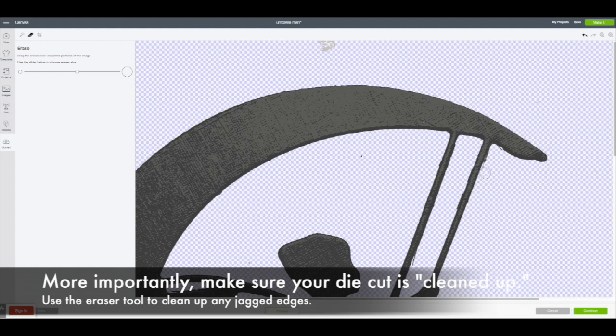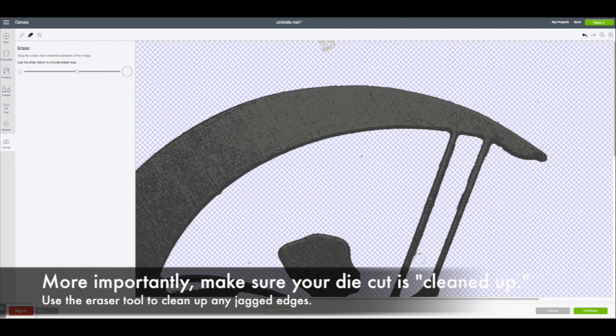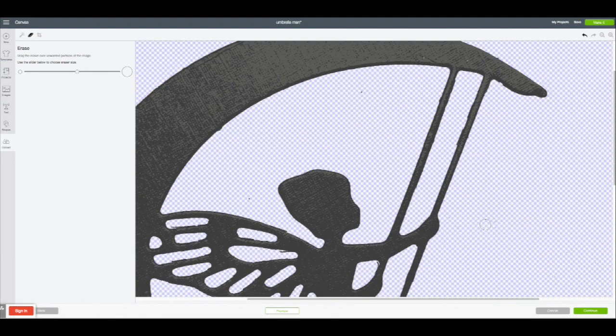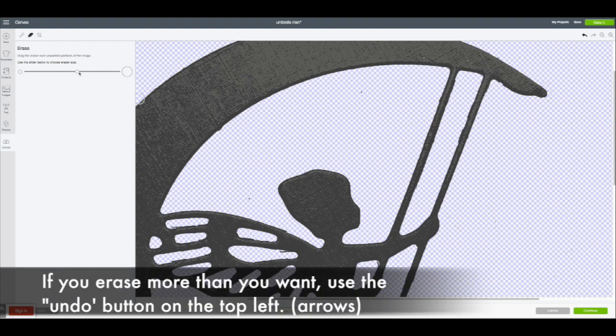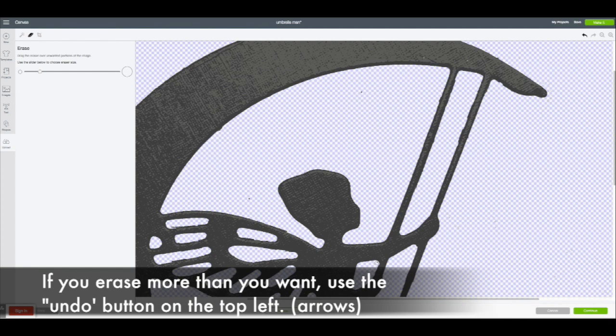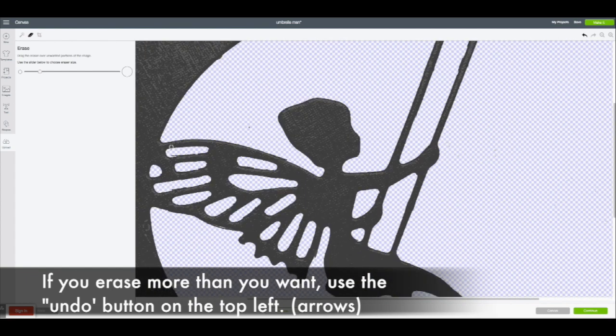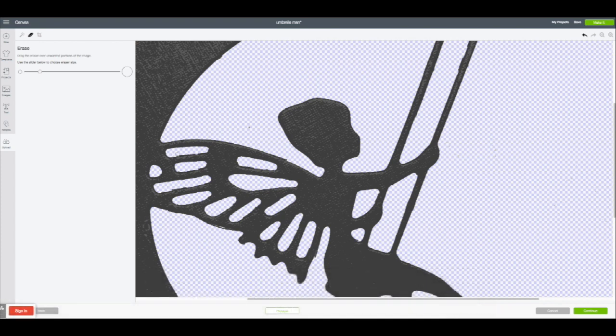Before I show you my shortcut, I do want to point out there's some things you have to clean up manually. For example, this little area up here in the corner where the die cut was not great—I'm going through with my eraser tool and getting rid of that black portion. Those are just the places where maybe the die cut didn't cut all the way through.